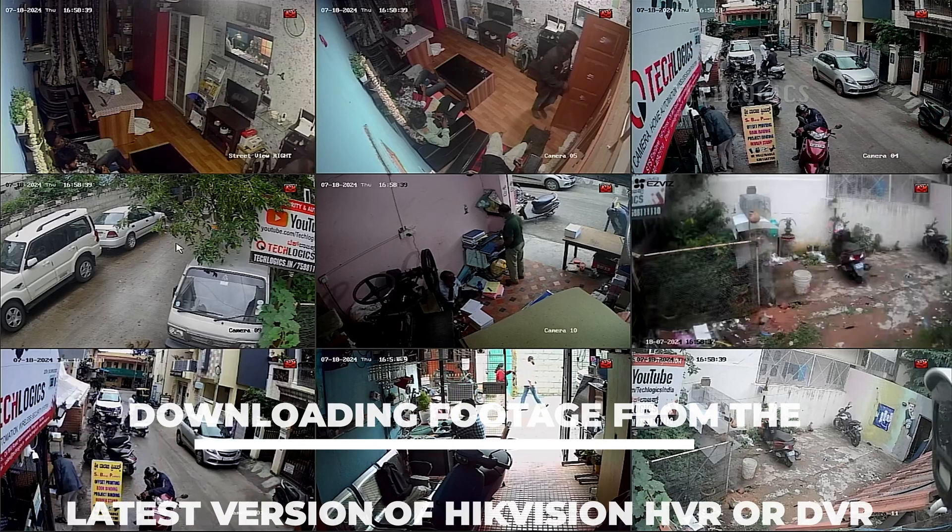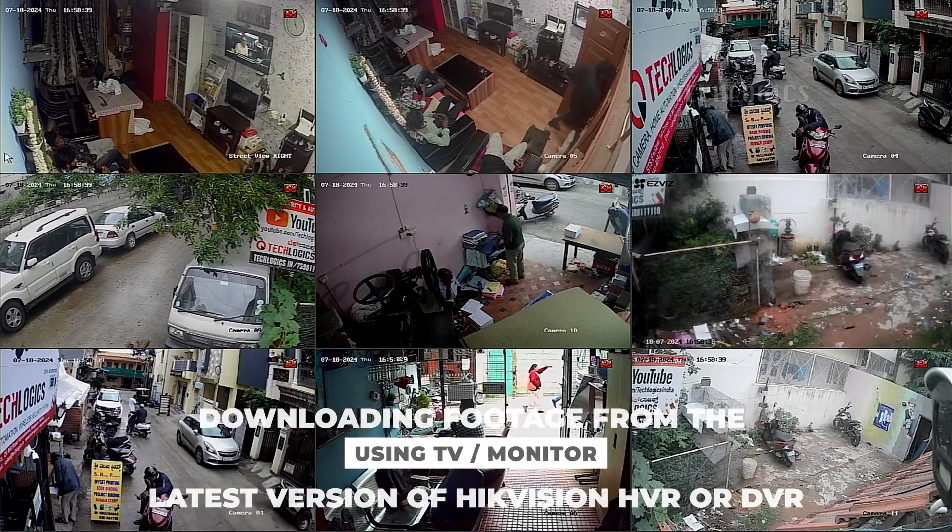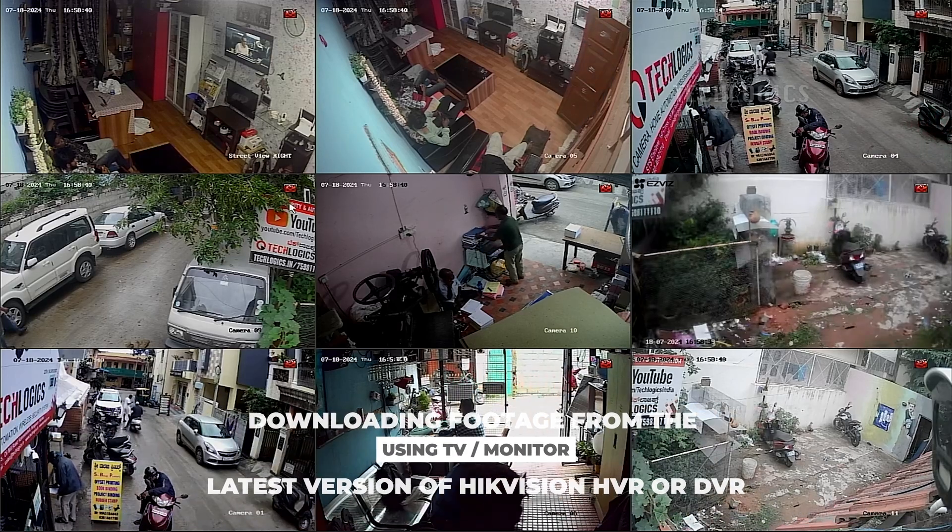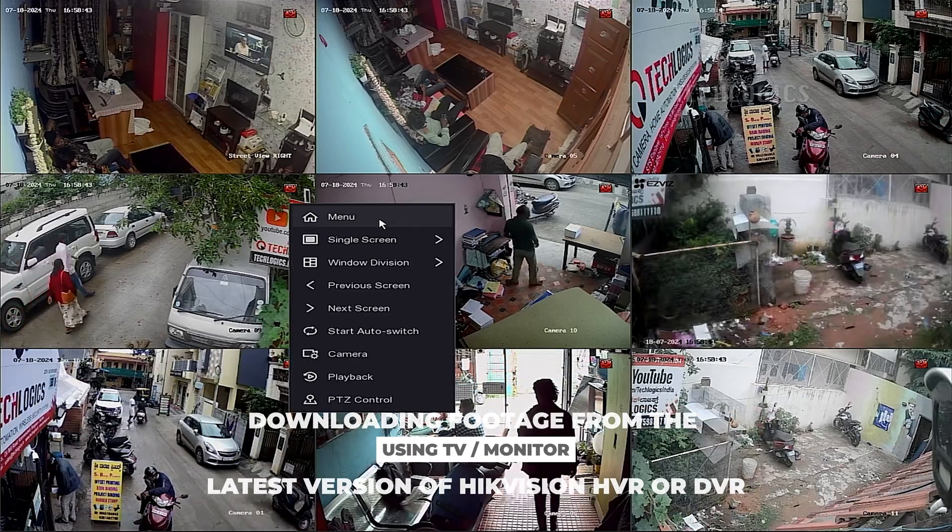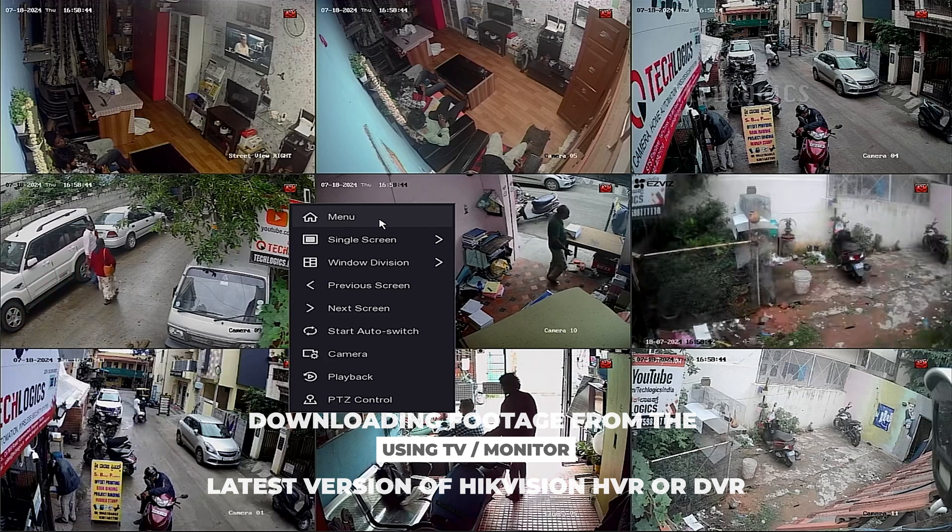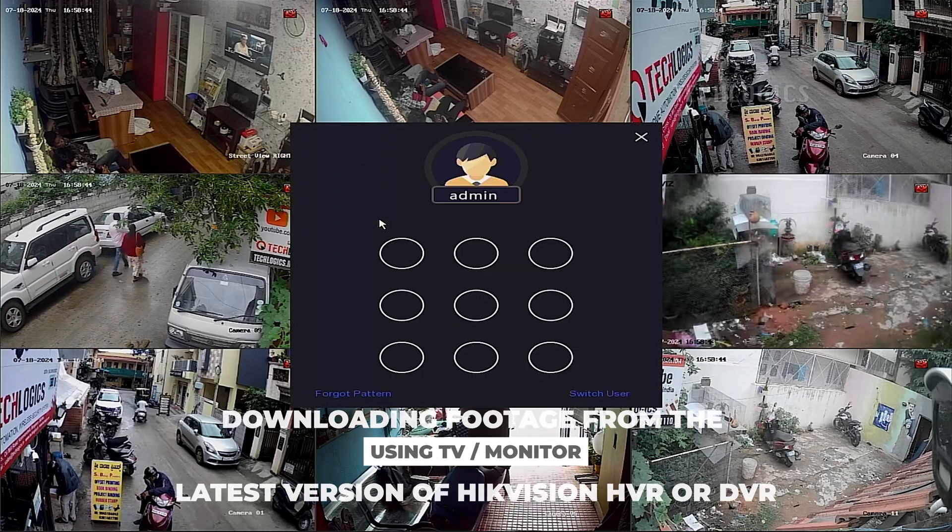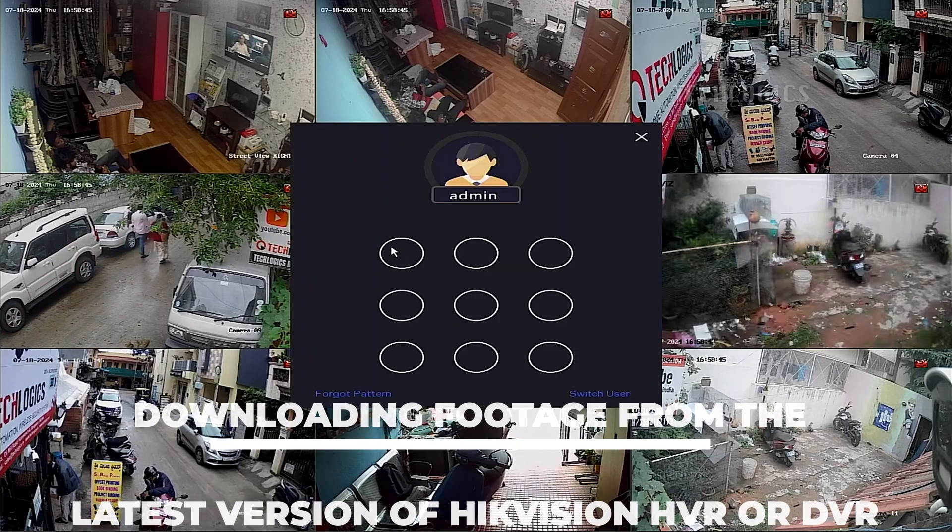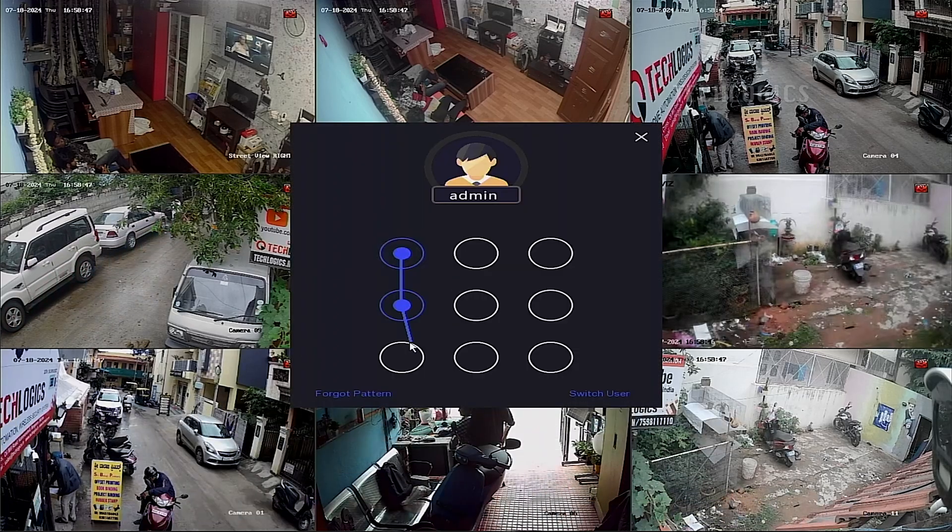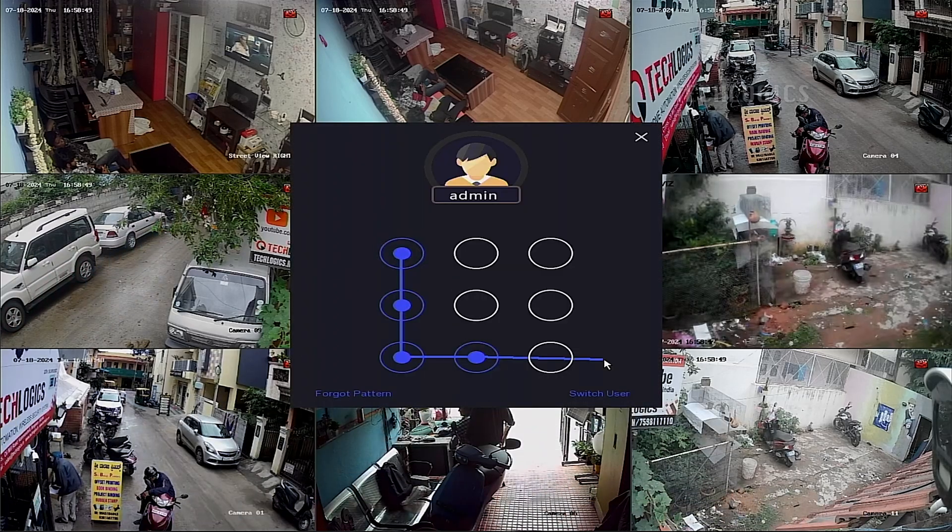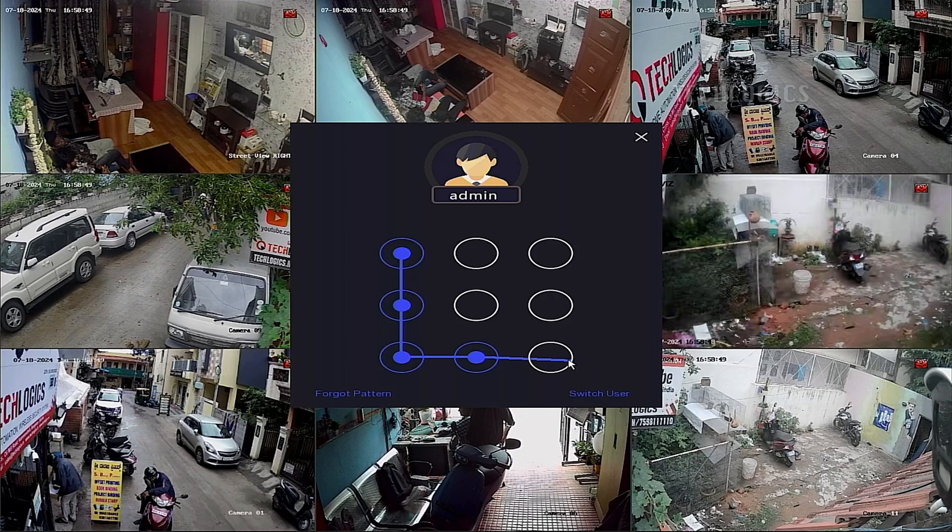In this video tutorial, we demonstrate how to download camera footage to an external USB drive using a TV or monitor screen. Follow our step-by-step guide to easily transfer your recordings and secure your data.